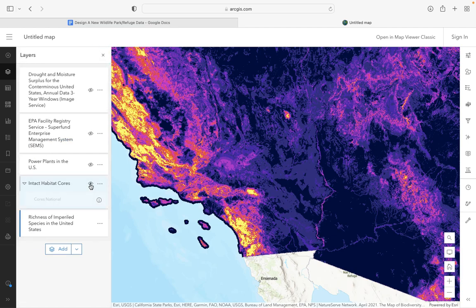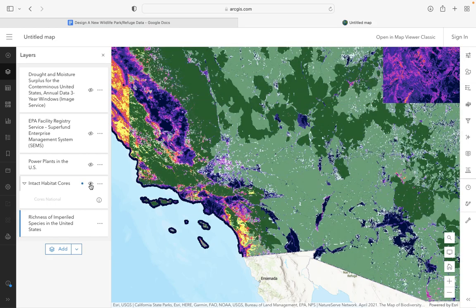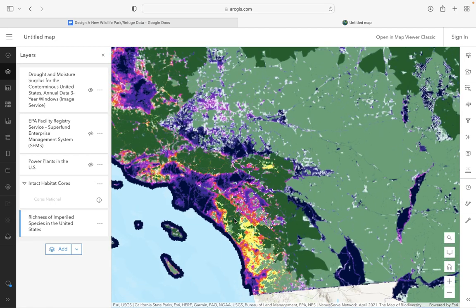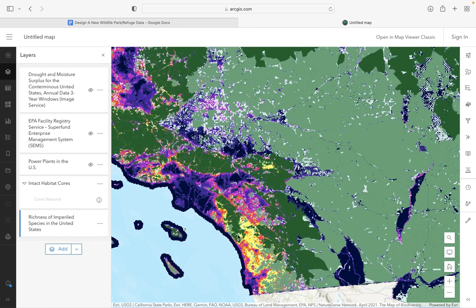One important layer I found is intact habitat corridors. Right away I might start thinking about proposing a specific national park in this area or this area based on the fact that they have a lot of intact habitat, and maybe this area right here would be one I'd think of conserving more.